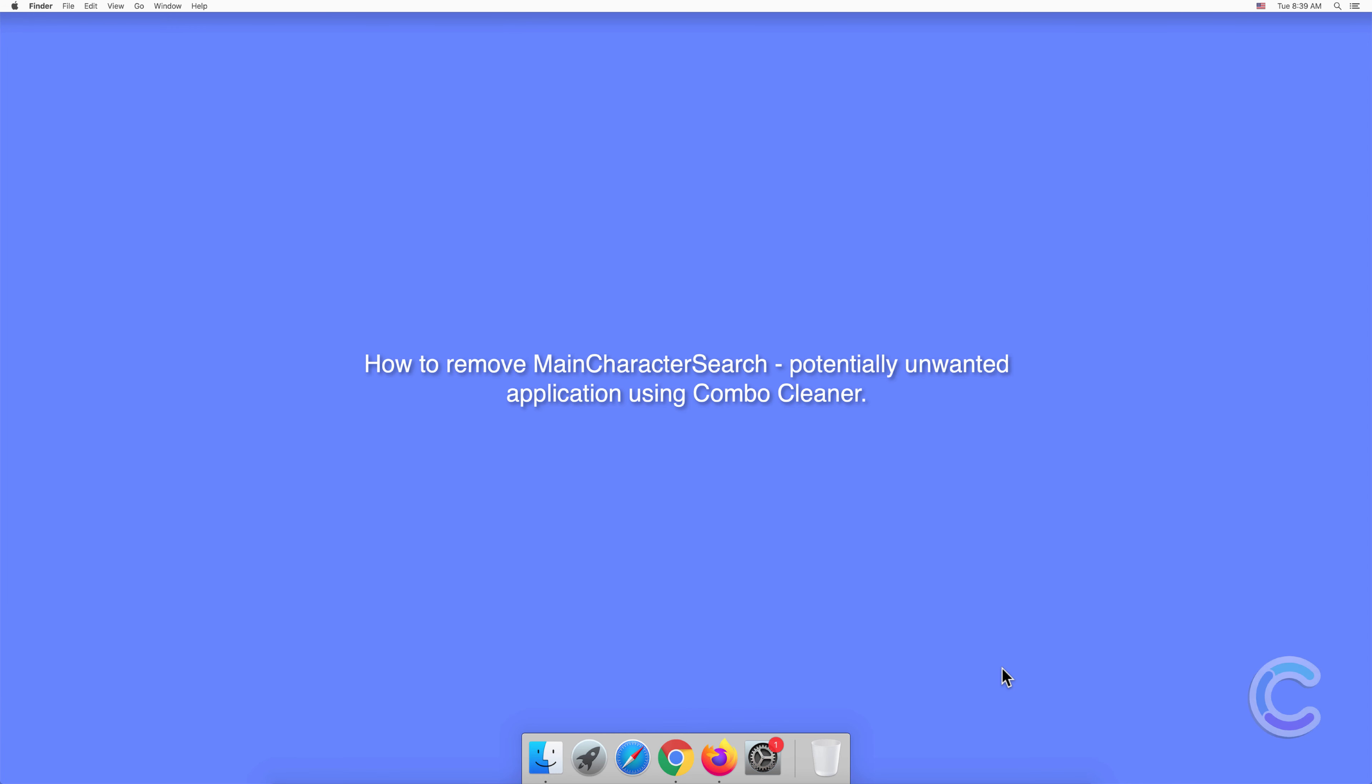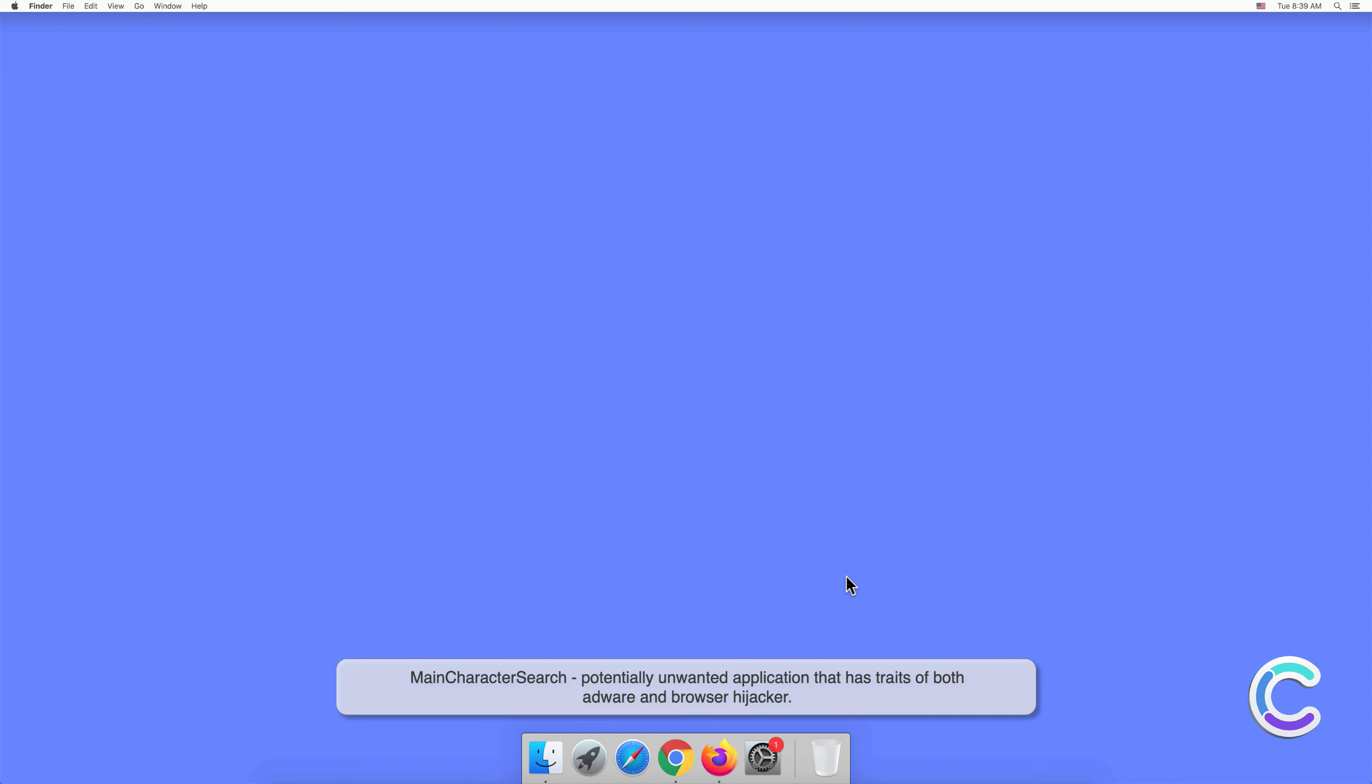In this video we will show you how to remove MainCharacterSearch, a potentially unwanted application, using Combo Cleaner.